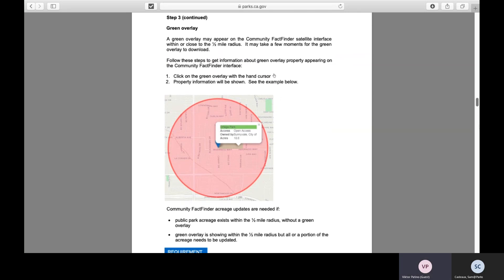You can click on the green overlay and it will identify the acreage information, so you can compare the acreage total to your records. If there's a difference, you can report that to us and we can look to see if the park acreage needs to be updated. We will cover this step in more detail soon.